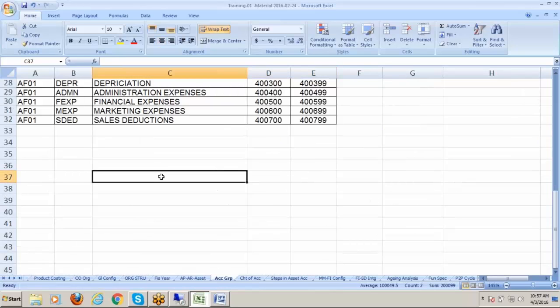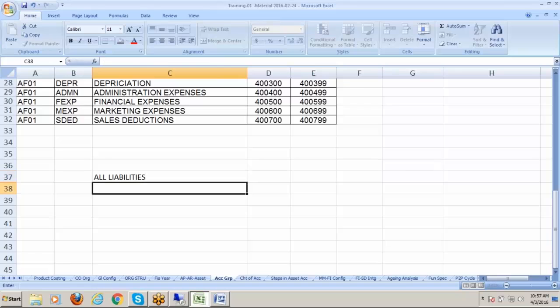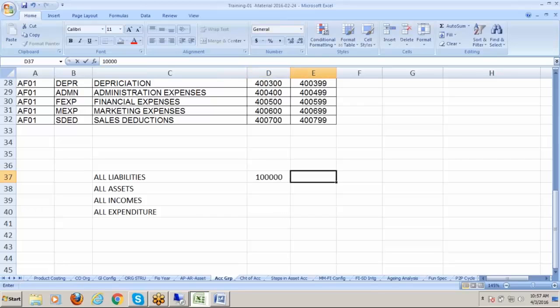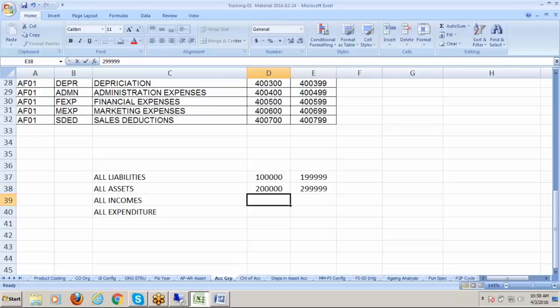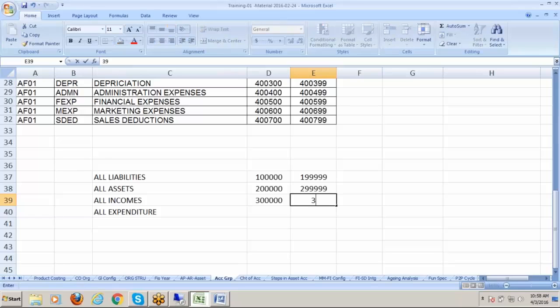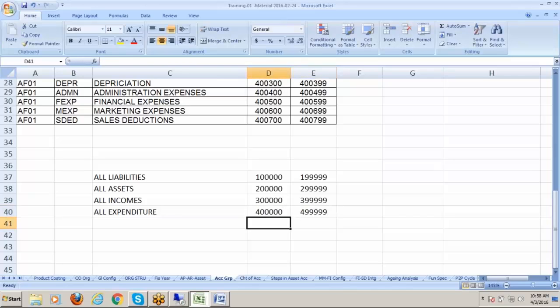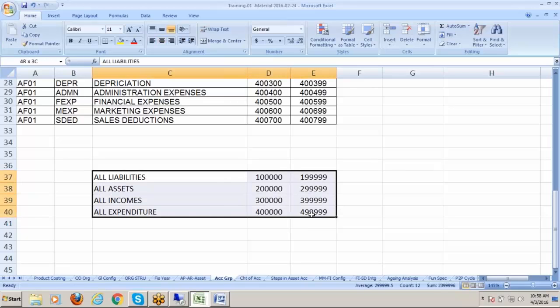This will be 100,000 to 199,999, and this will be 200,000 to 299,999. These are the account groups.